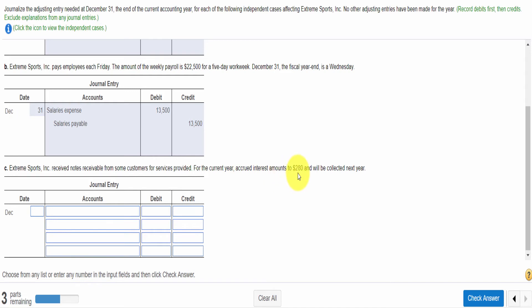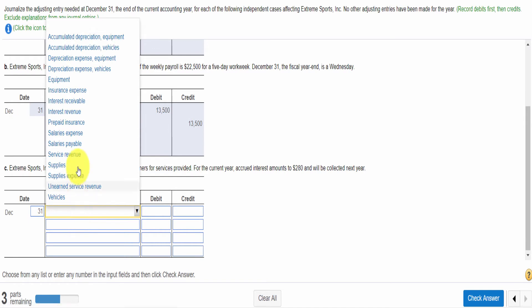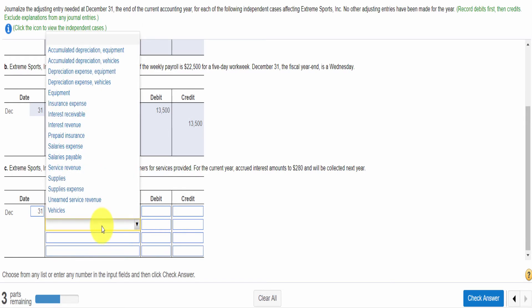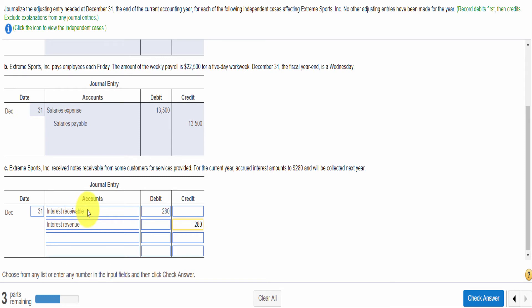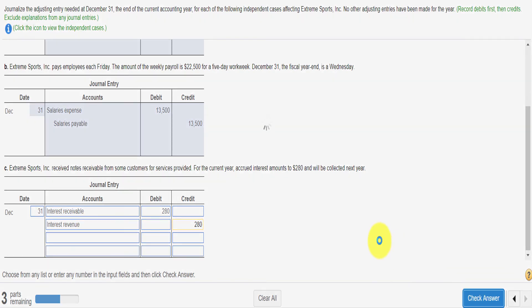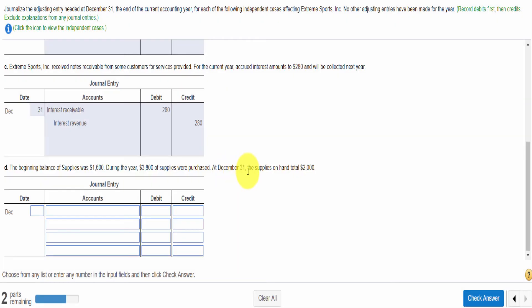Now we move to the third independent case. Extreme Sports received notes from some customers for services provided. For the current year, the accrued interest amount is $280, and will be collected next year. This amount will become our receivable. So we will use the interest receivable account here. And this amount will become our income. The income will be received in the future. So we will write it in debit. We debit interest receivable because it is an asset. Increase in asset is debit. And credit interest revenue.